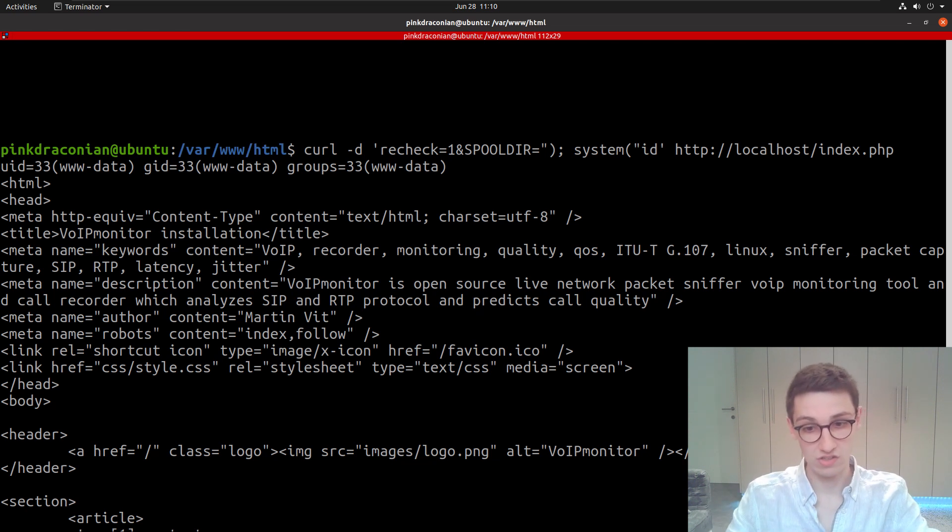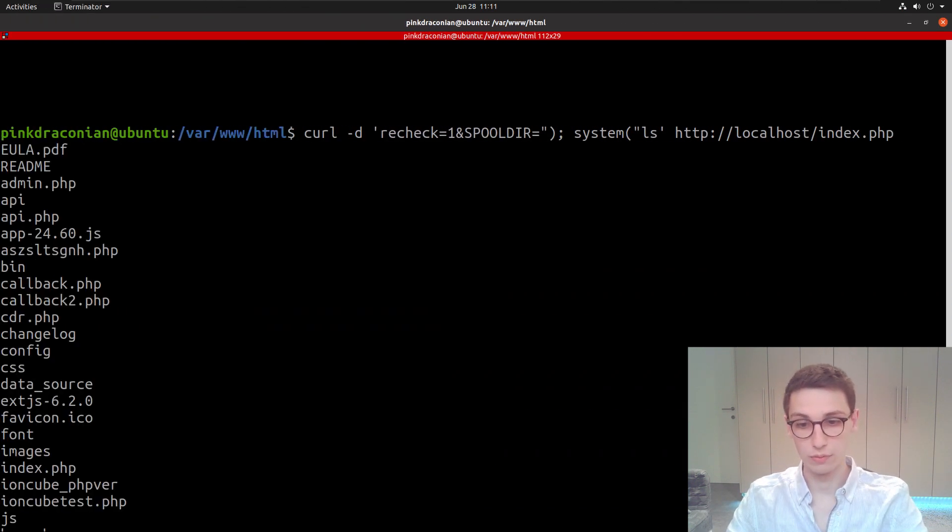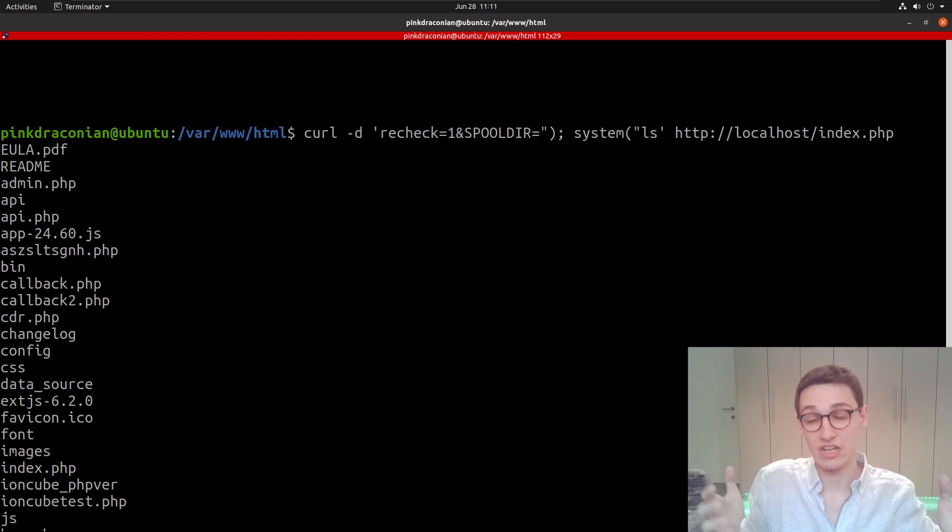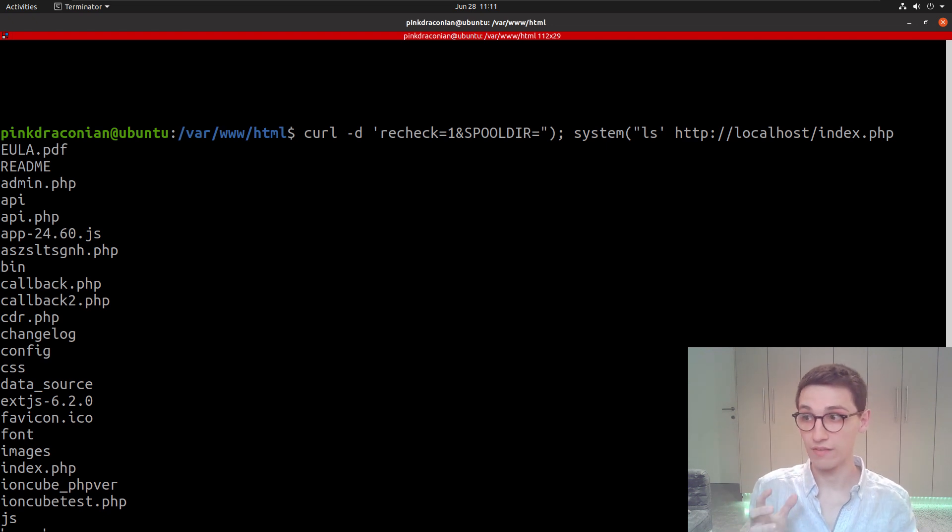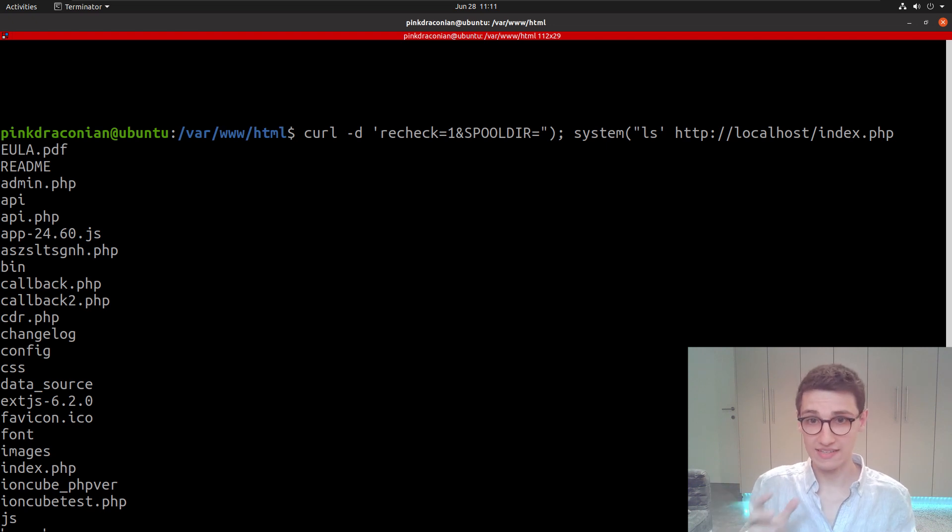So our ID command actually got executed, and we even see the data back from it. That's incredible. Let's try a different command—let's do ls for example. When we run that, we see we get a whole lot of files, and that is the actual file system here. So we have remote code execution. We were able to find that out by just reading through the code, and that is incredible.